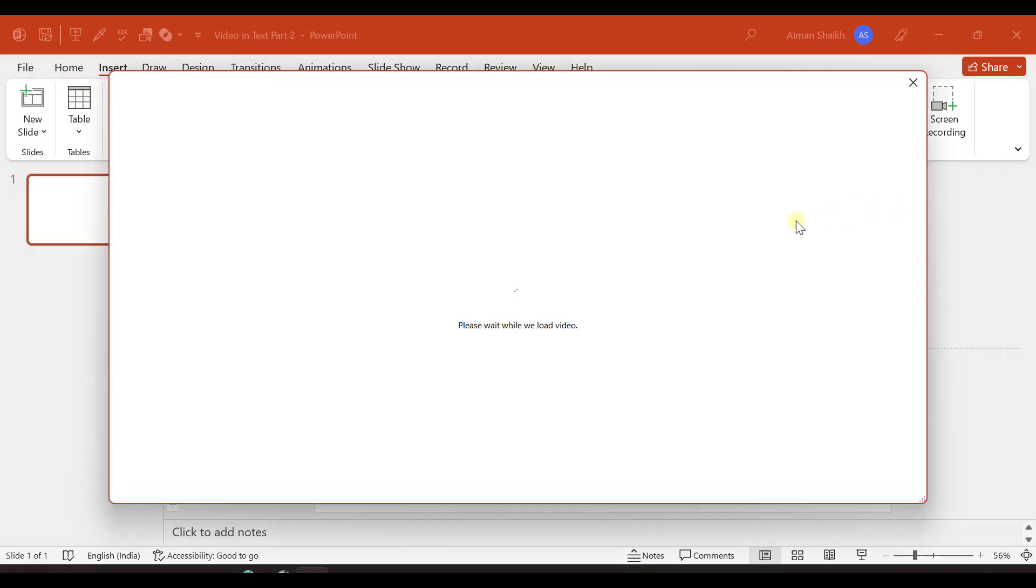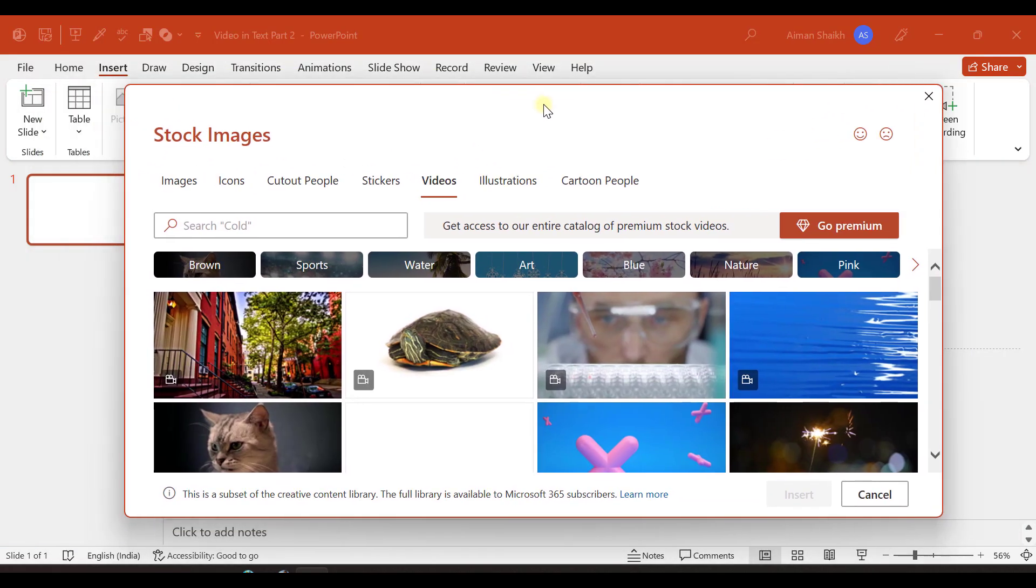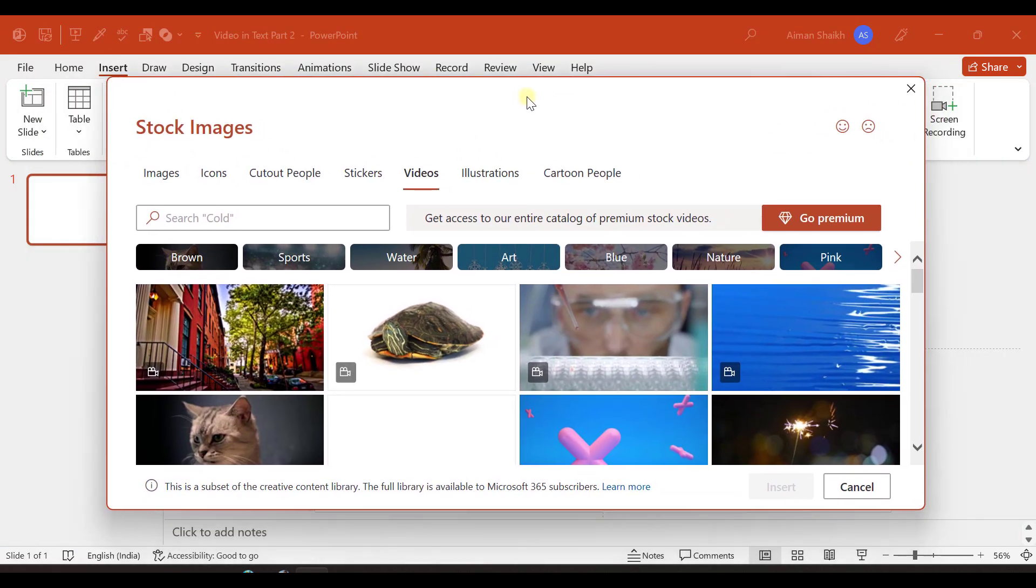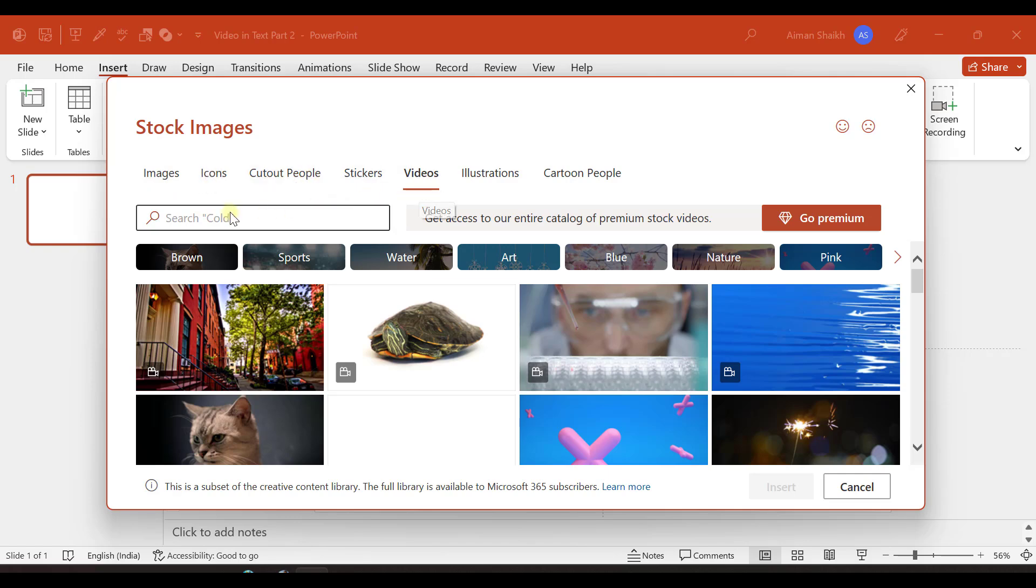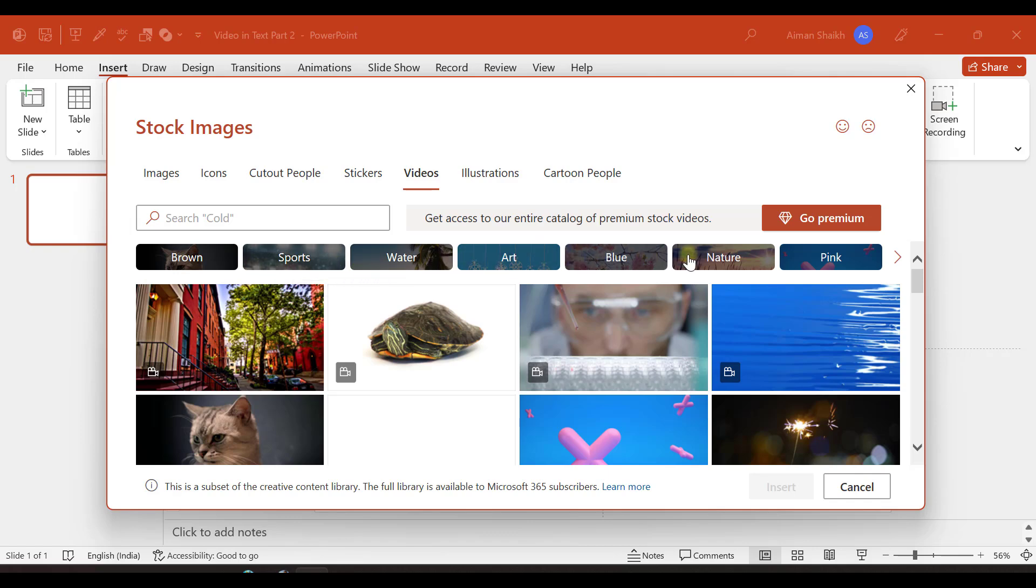I'll click on stock videos. And from stock repository, we can import images, icons, callout people and videos. Here you have an option to search some videos as well. And here are the predefined groups where you can select the group and the videos will be shown.